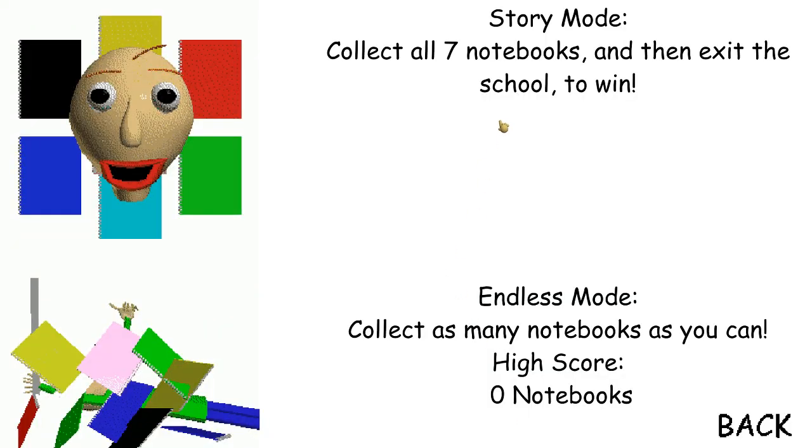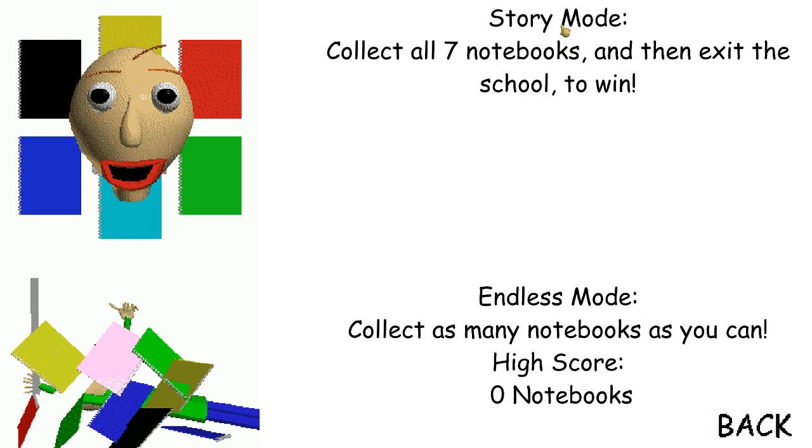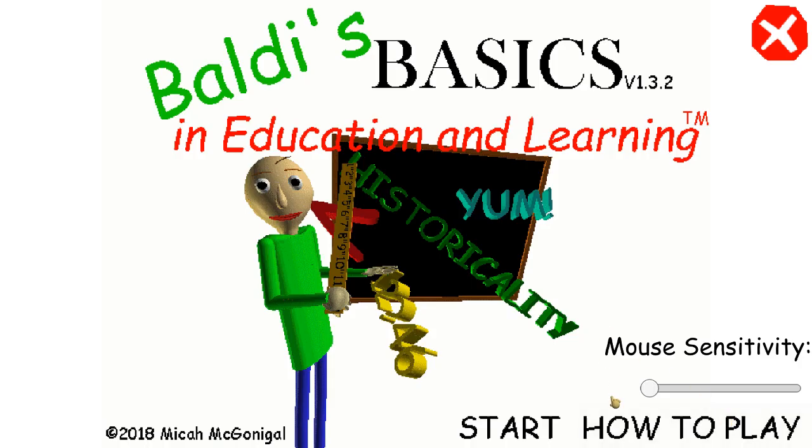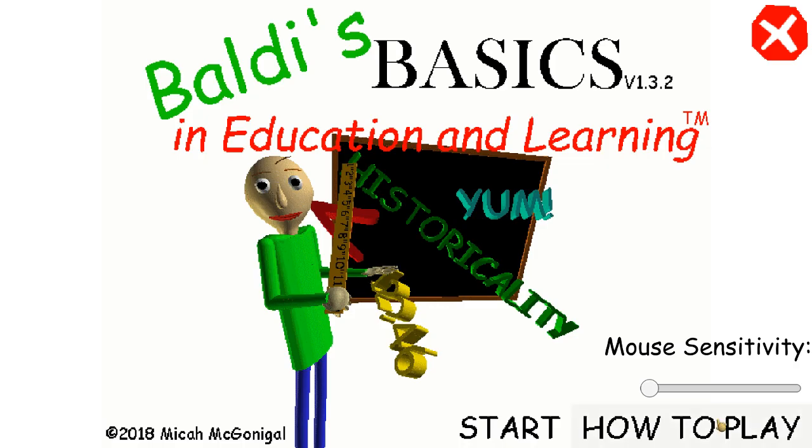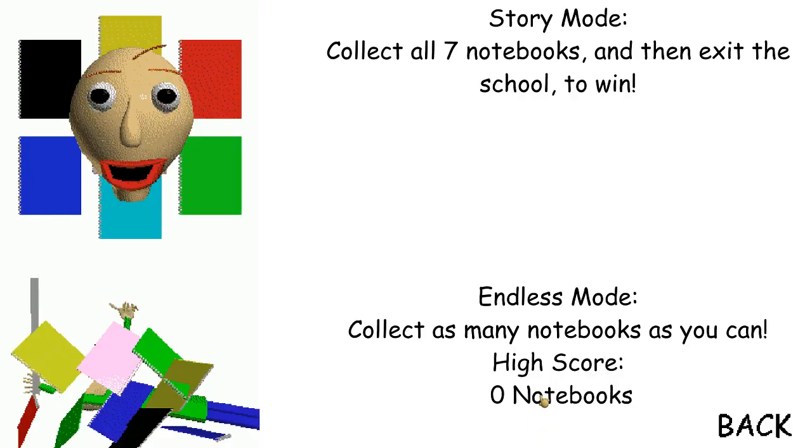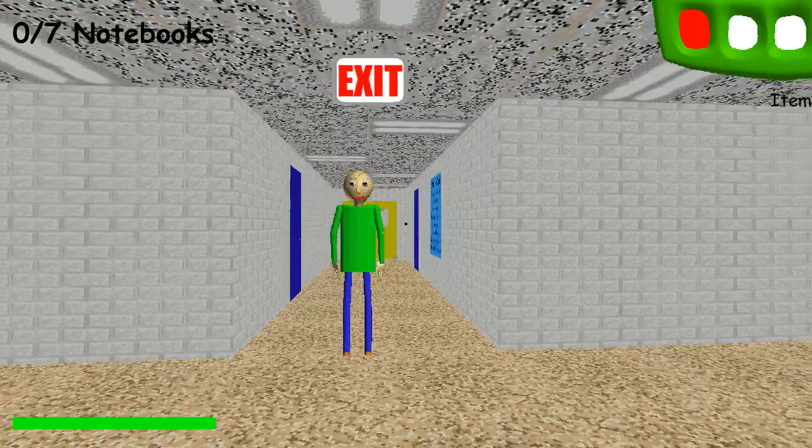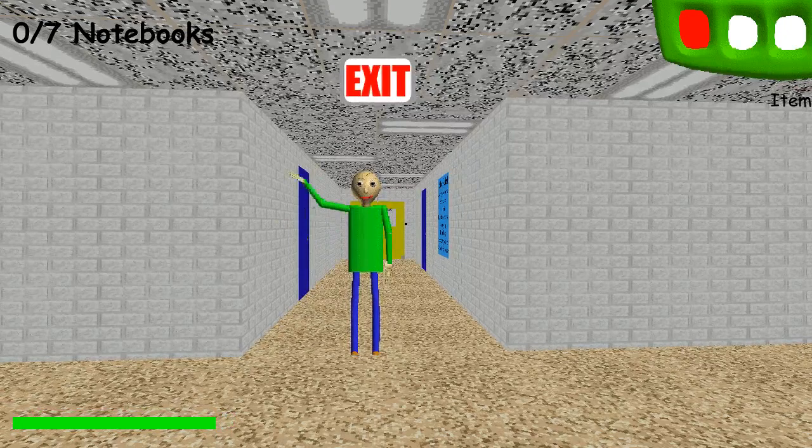Let's see. Story Mode. Collect all seven notebooks and then exit the school to win. Okay, I wanna do Story Mode. Can I... How do I... How do I click? Do I have to click on that? Wait, wait, wait. I'm getting confused. Start. Oh! I'm stupid. Oh! Hi!